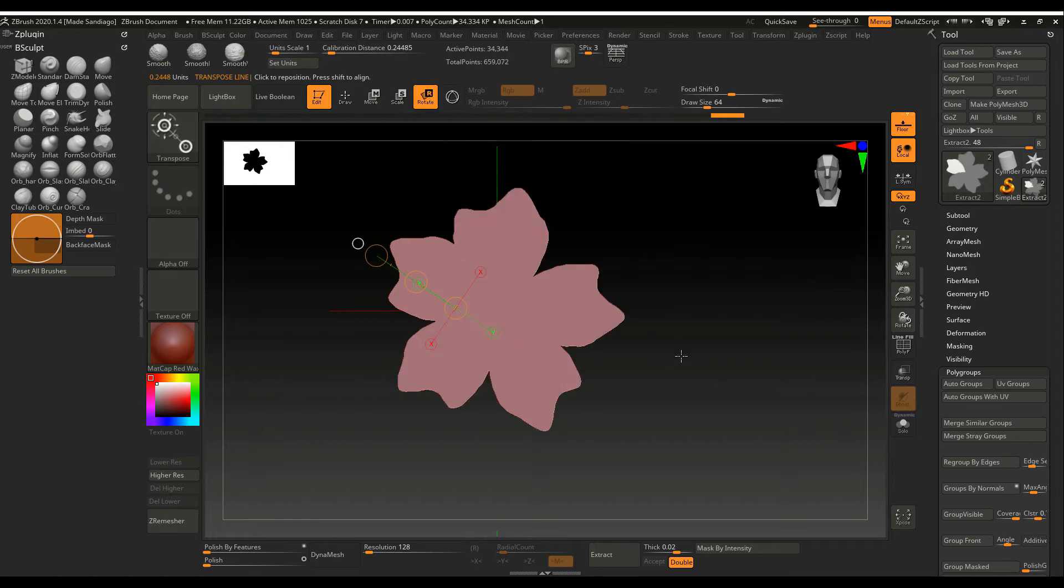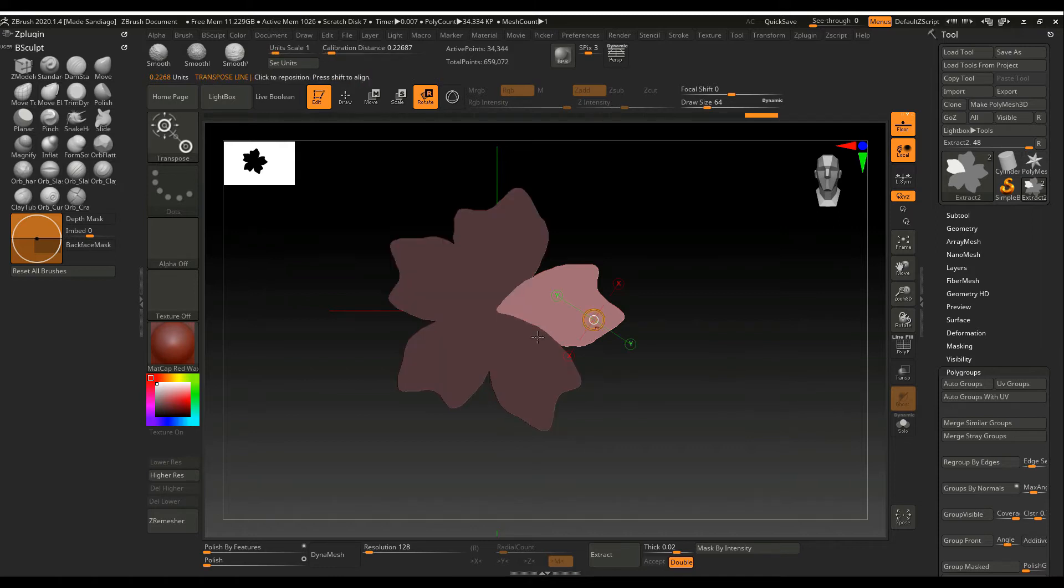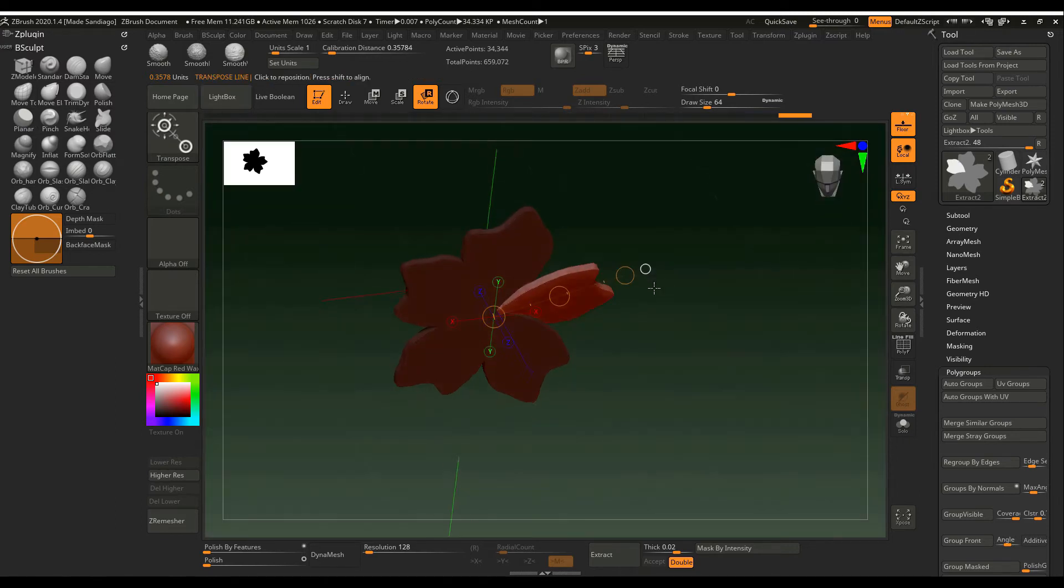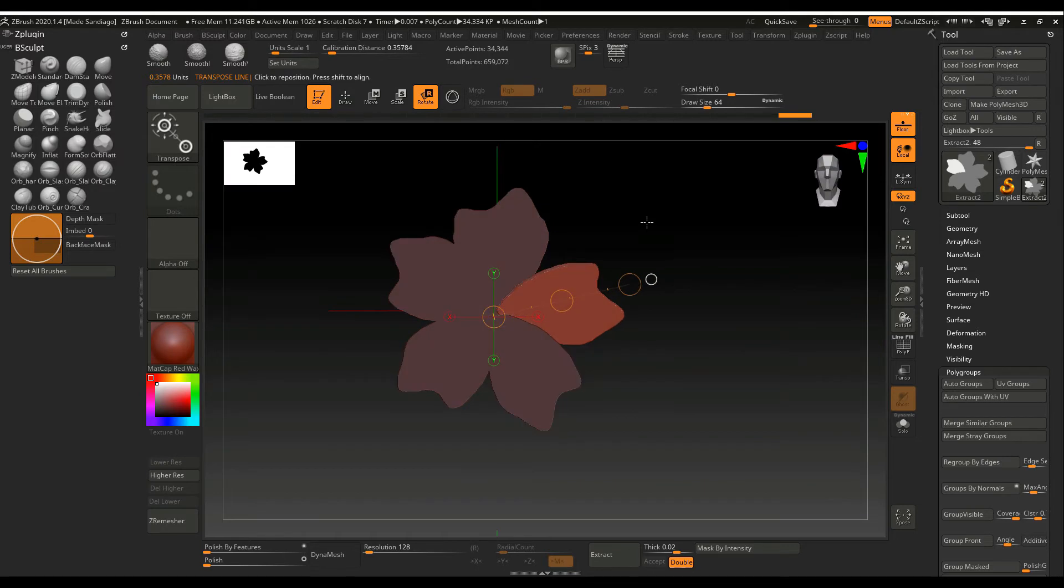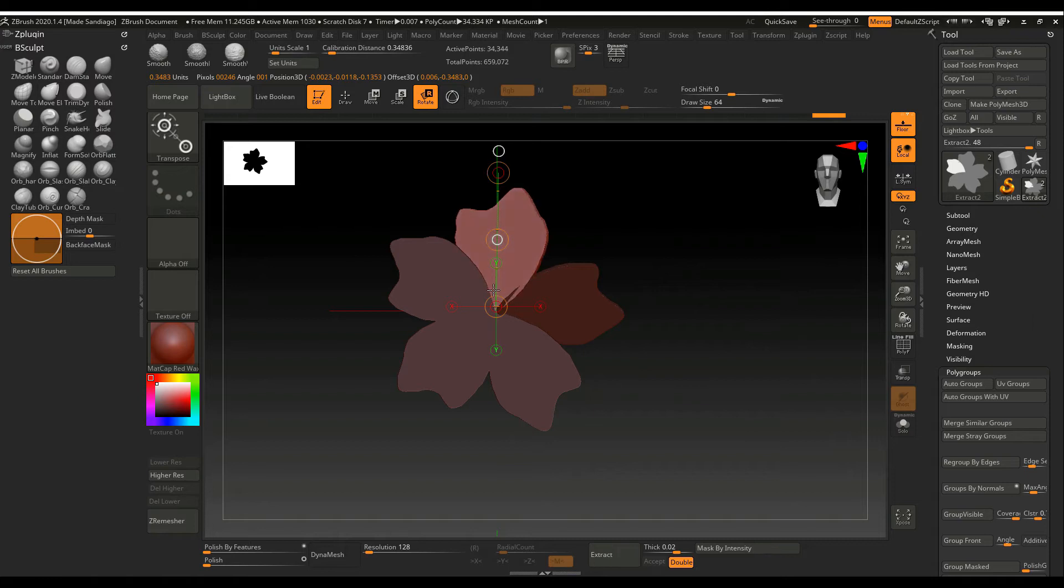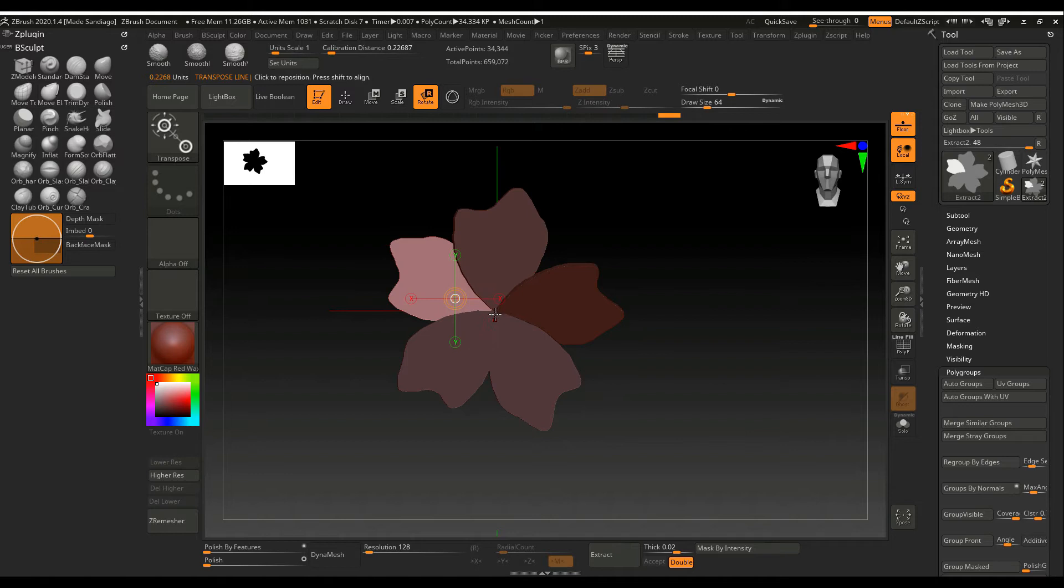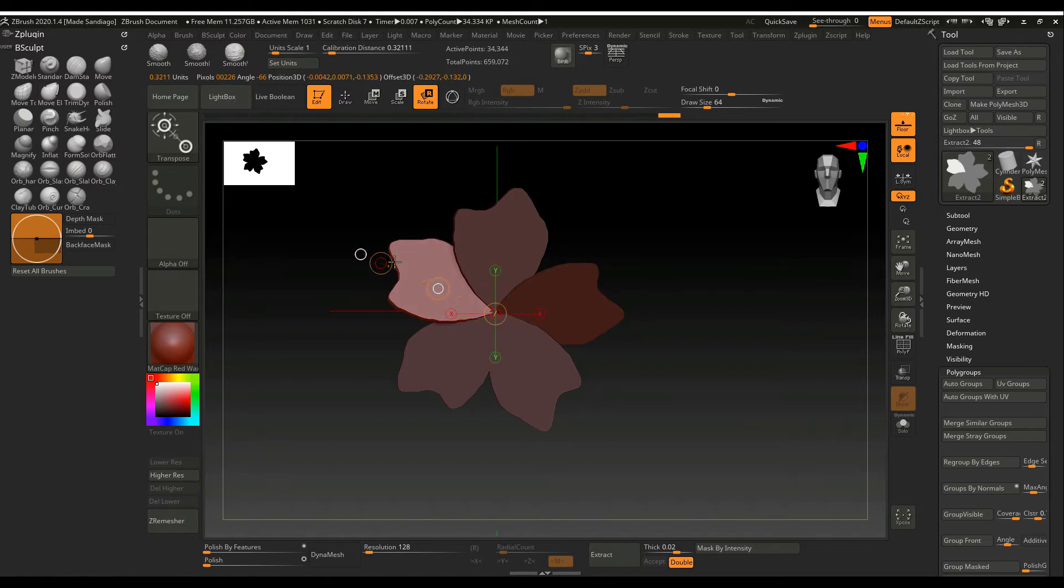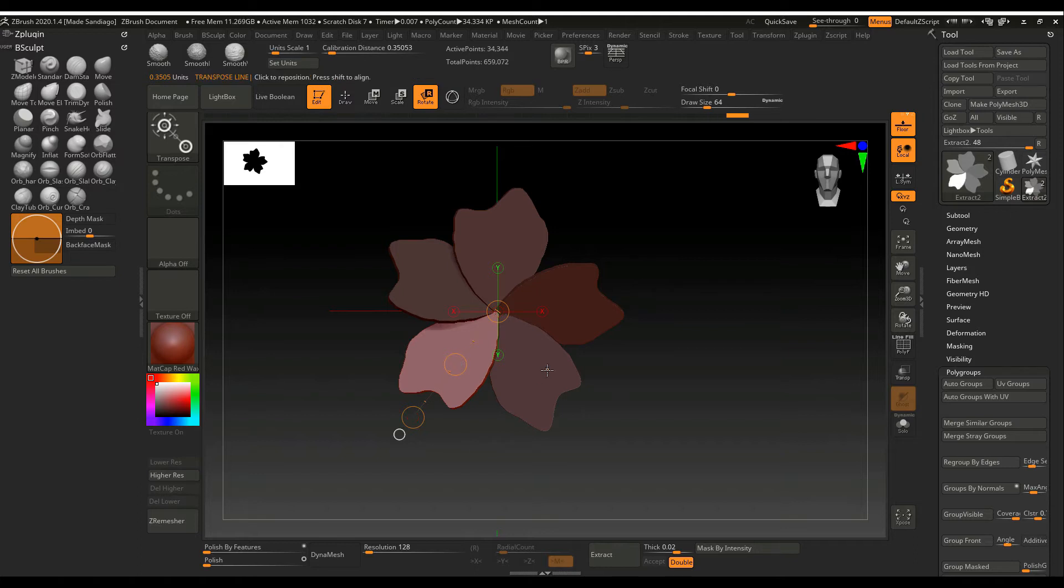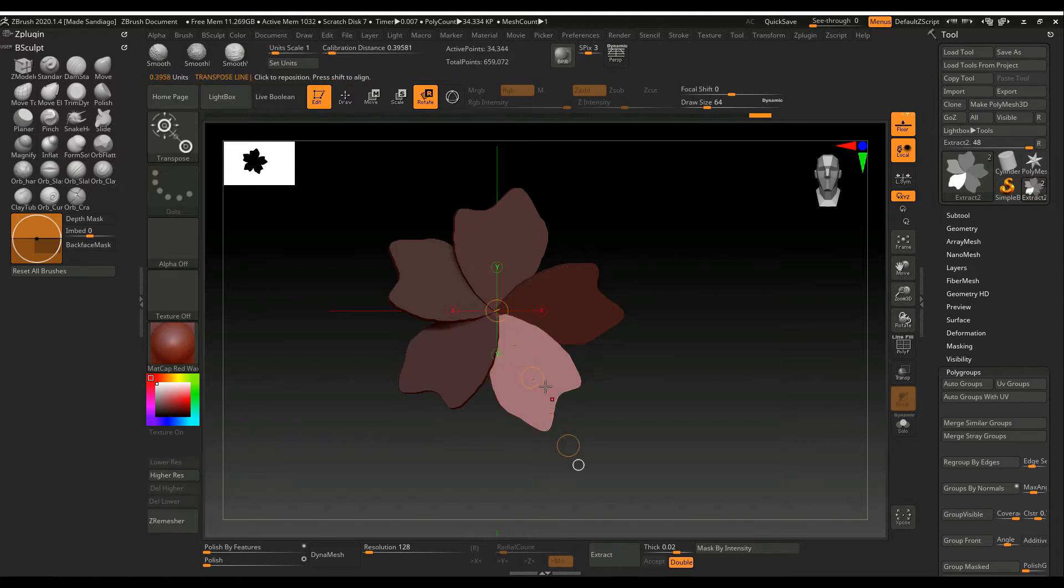And then now I'm going to move, I'm sorry, rotate for each petal. Should be overlap each other.